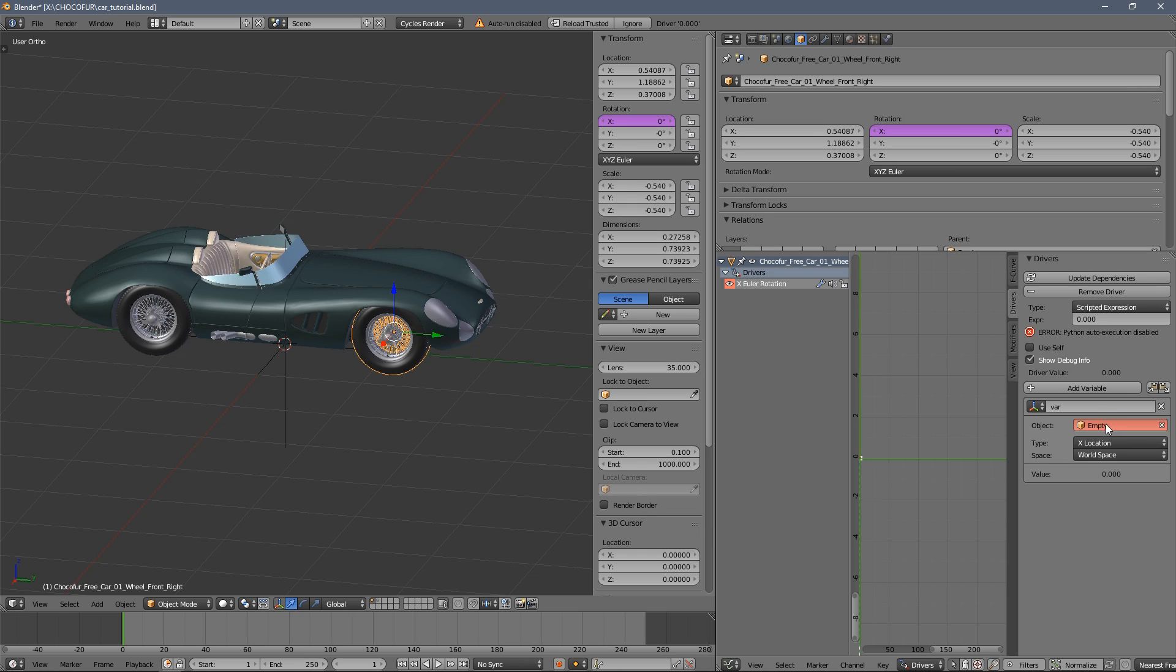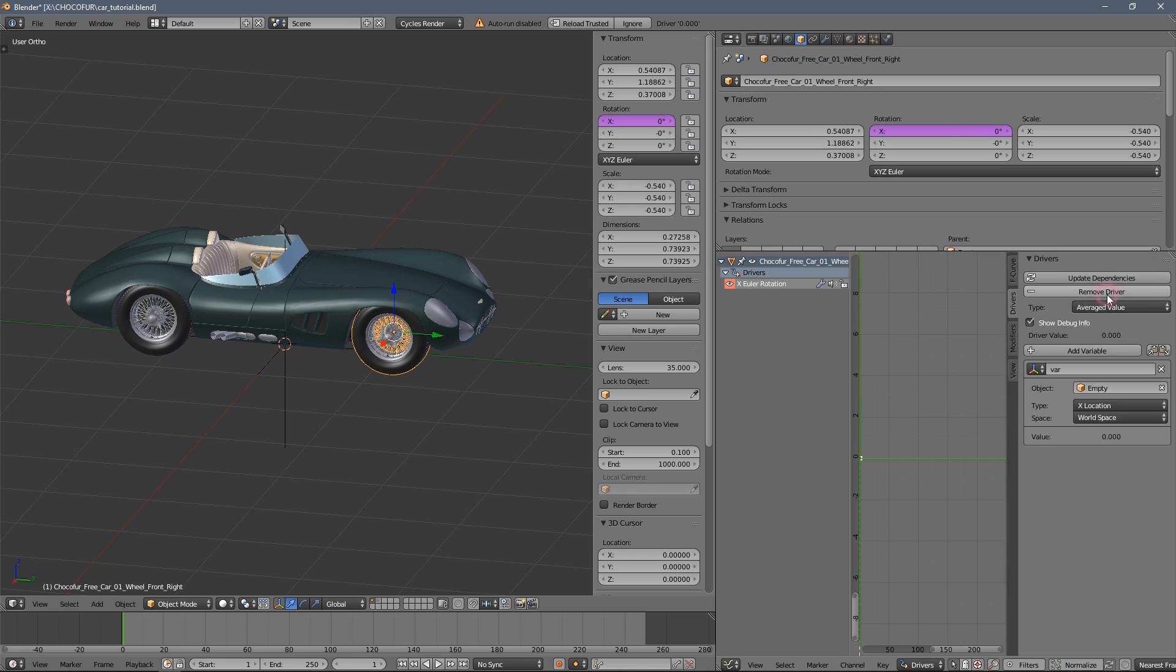As you can see, if it's still red, meaning there's an error happening, and we need to change this option here to the average value. And now you can see everything cleans up.